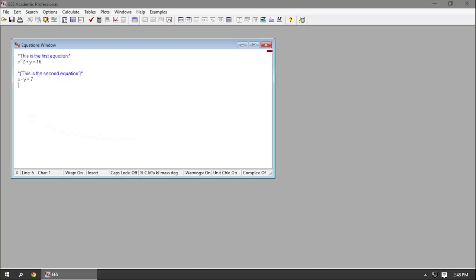Number five: equations can be as long as you want. If you want an equation to span multiple lines, you separate the lines with a semicolon.